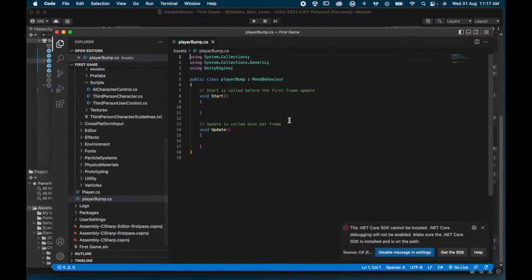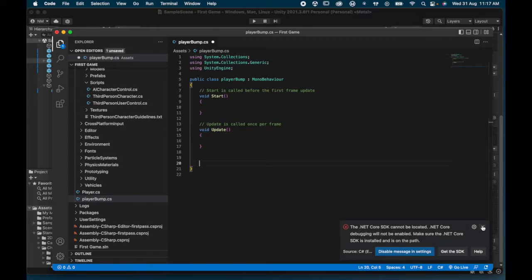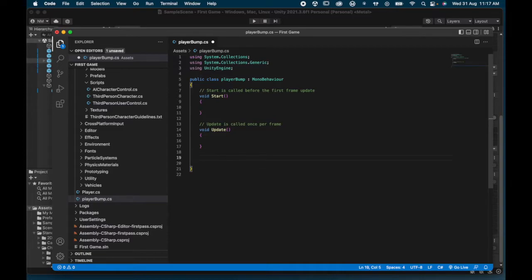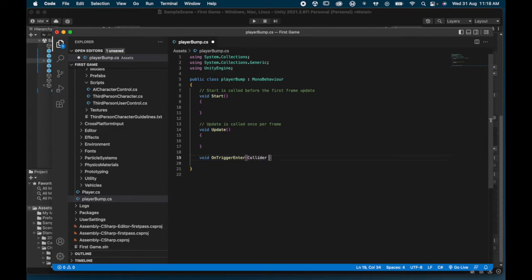We start with a pretty blank script. I want to add a new function below. I'm going to create: void OnTriggerEnter. There are three options: Enter, Stay, or Exit. Enter means as the character first makes contact with the coin, the trigger fires. Stay means while touching, and Exit means after moving away. We want Enter. In the brackets I put Collider — to detect if it collides with another object.